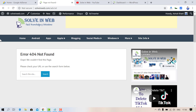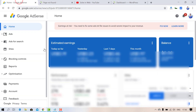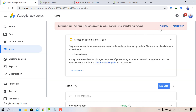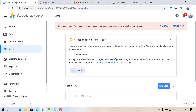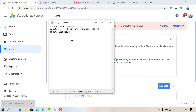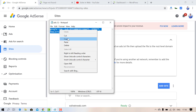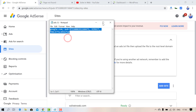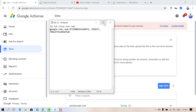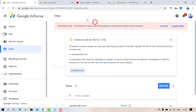To fix this, go to your warnings in Google AdSense. You will see a 'Fix Now' button — click on it and download the file. Open the file and copy the text inside it.